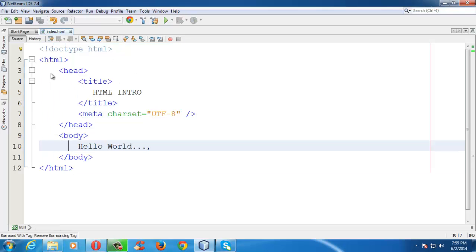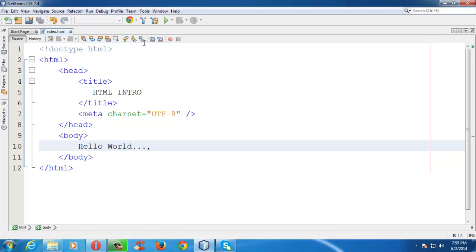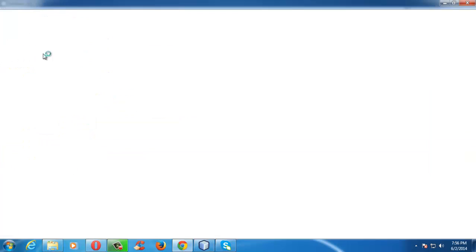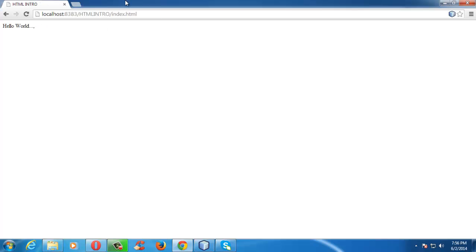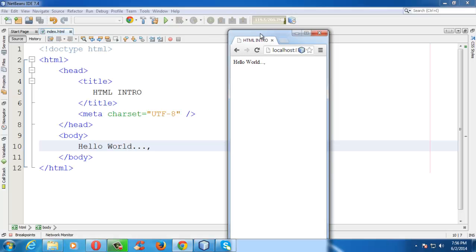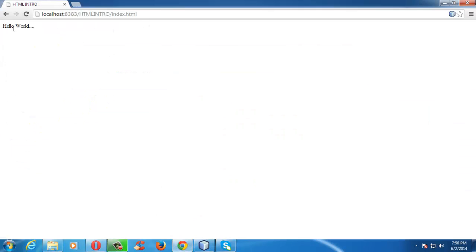In order to see how the document or web page appears, we need to run the HTML file. We can press the green triangle button, go to Run and click Run Project, or simply press F6. When you run the HTML document from NetBeans, the page is displayed in the browser automatically. This is one of the important features of using a code editor like NetBeans.